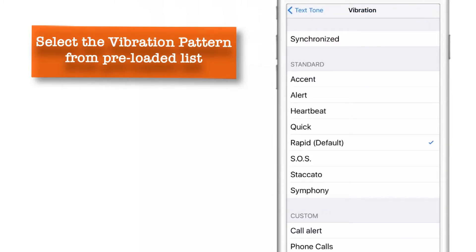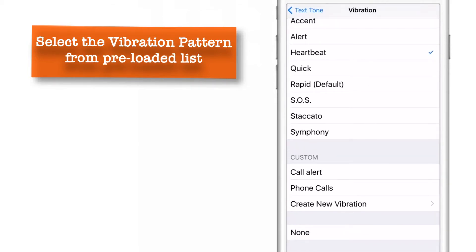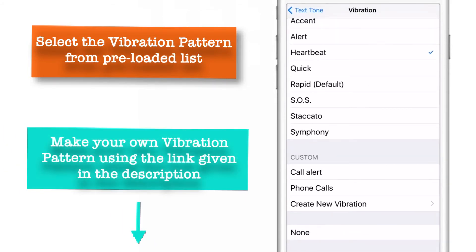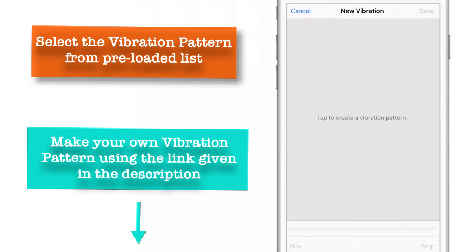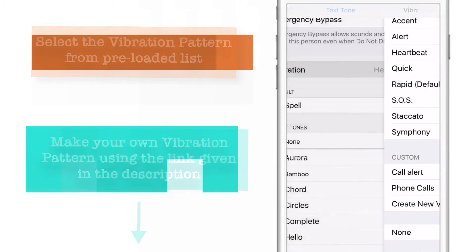Here is a list of default vibration patterns provided by Apple, so you can choose one of them. Or you can scroll down and create your own custom vibration pattern — and to do that, there is a link in the description. So I will not set up any vibration pattern now and will just come out of it.